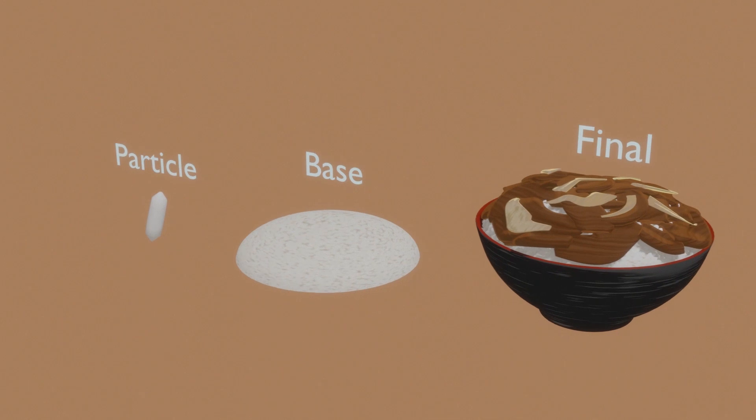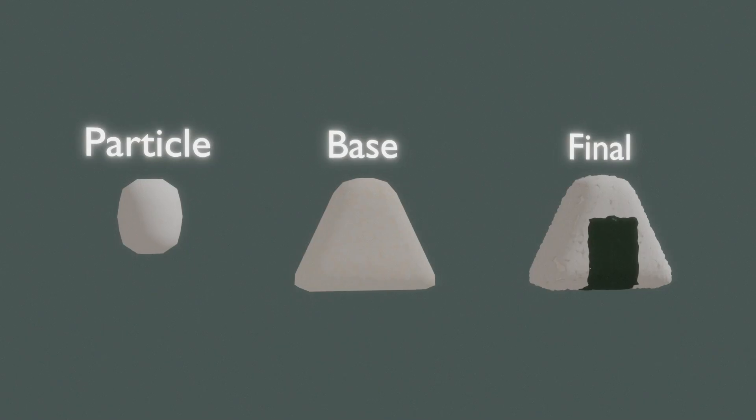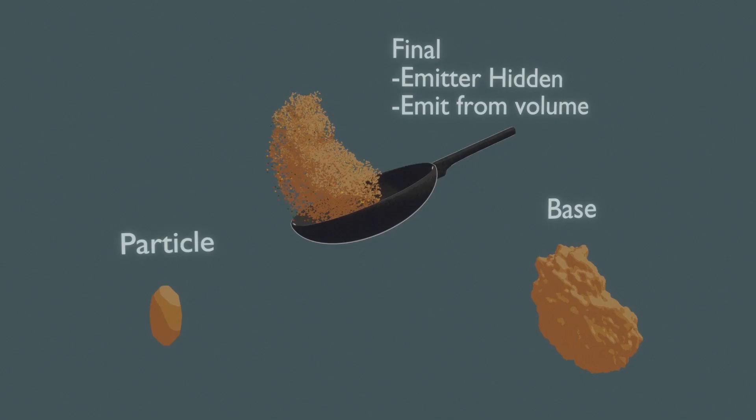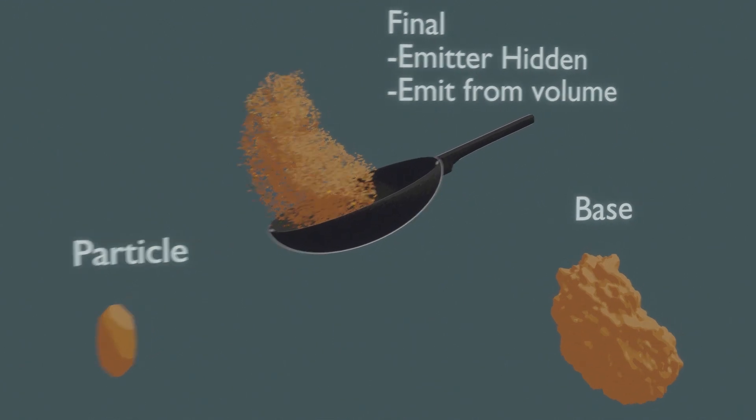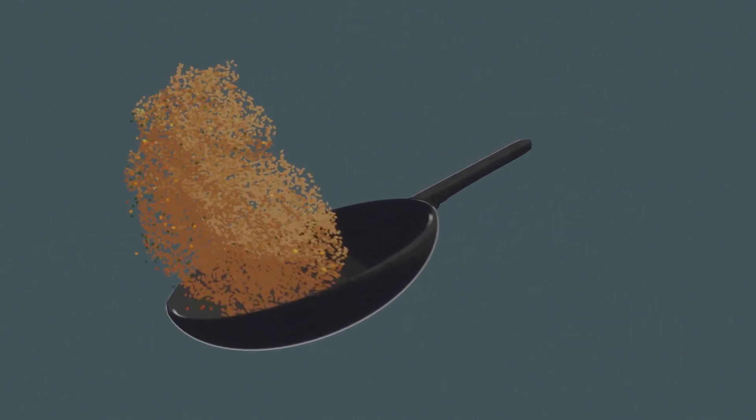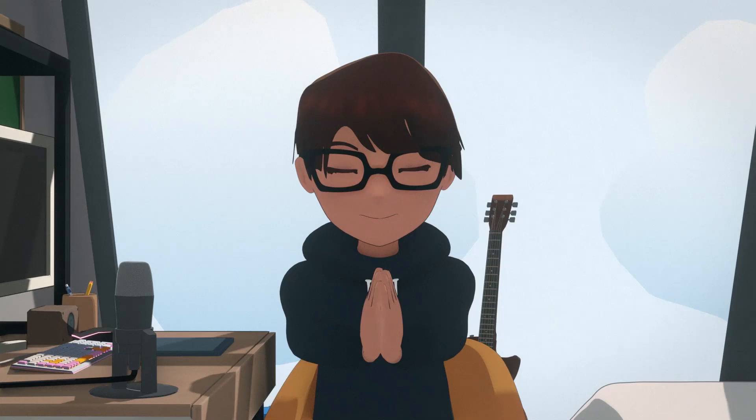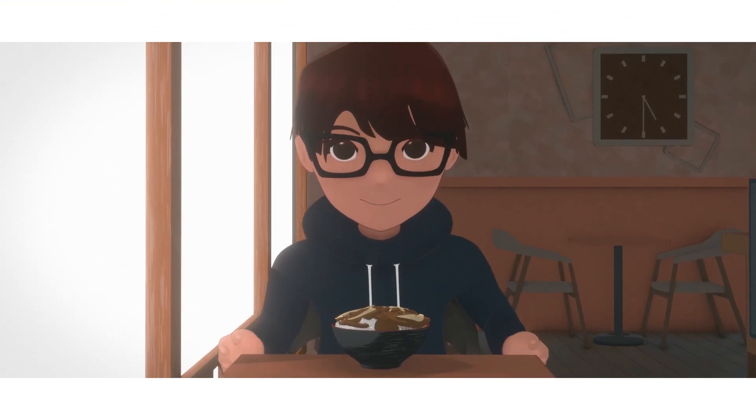Now that you have the basic rice done, you can make your favorite donburi, onigiri, egg fried rice and blender. You can make changes to the shader, maybe the shape of the rice to get different results. Thank you for watching and I'll see you next time.